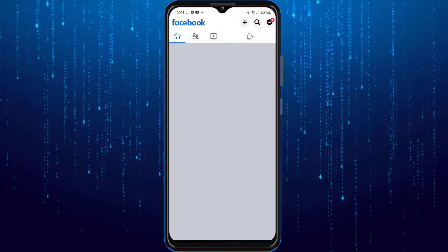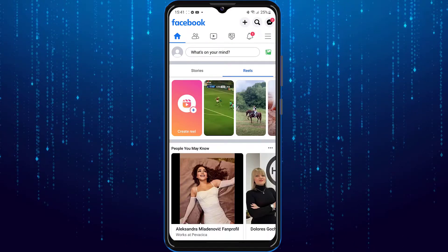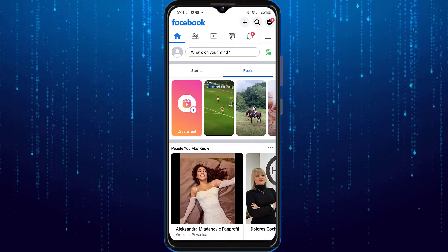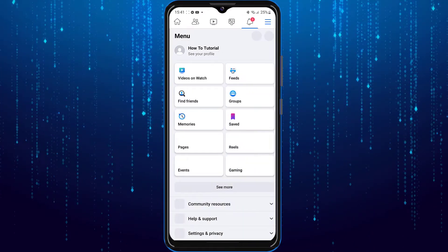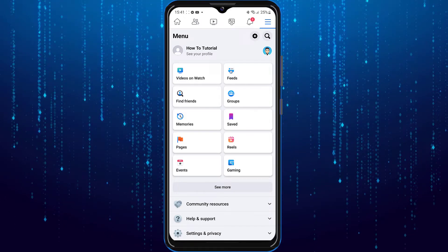The first thing you will need to do is go into Facebook. Click on three lines at top right corner of the screen.